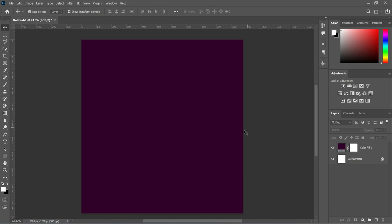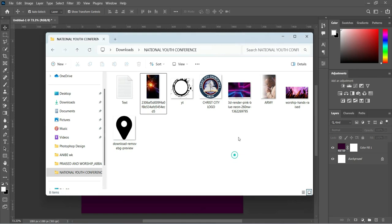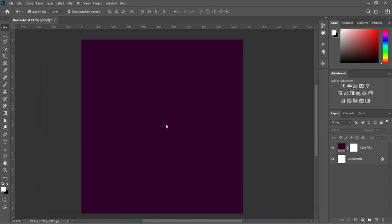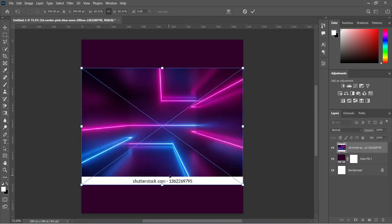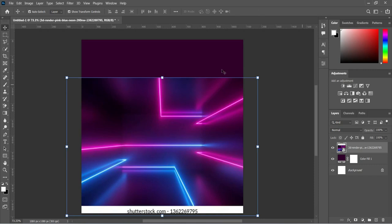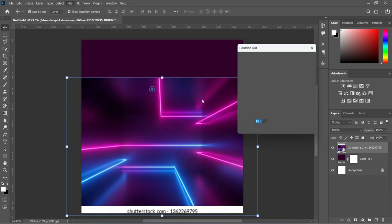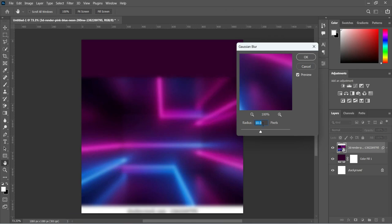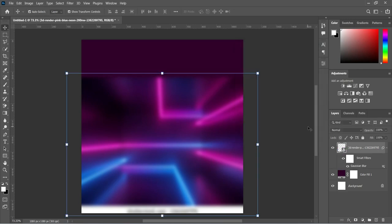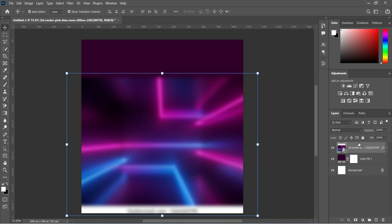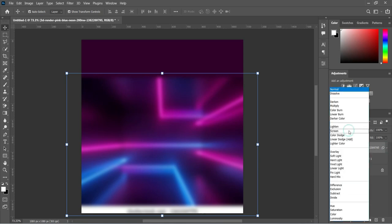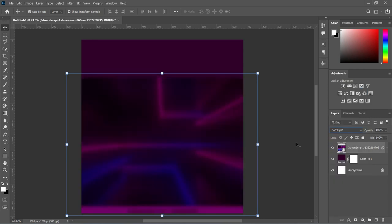Now we are going to bring our resource file. Go to your document and import this background here, then scale it down. Go to Filter, select Blur, then Gaussian Blur, and I'm going to blur this one by 10 percent, then click OK.